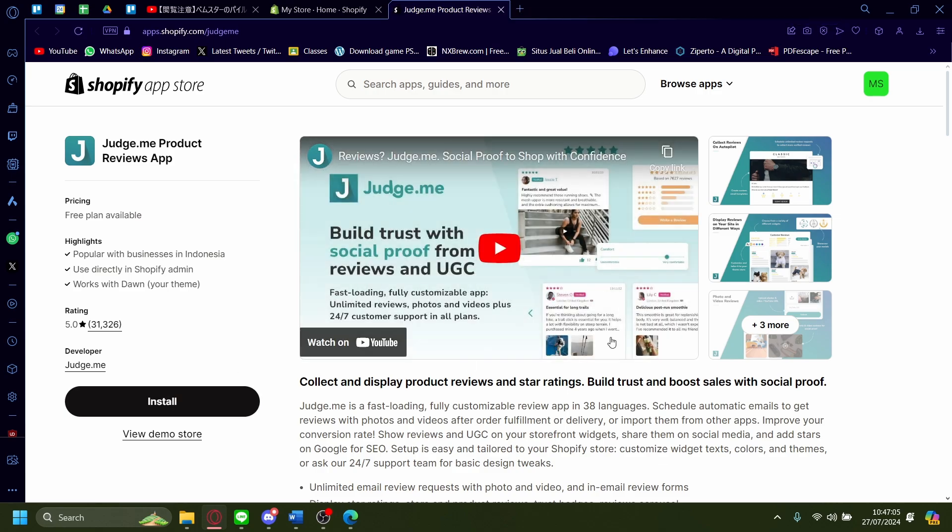So just click that. You'll be redirected onto another page. This is the app store here. Just click on install. Wait for it to load. It may take a couple seconds.